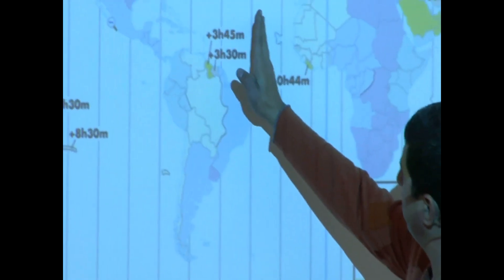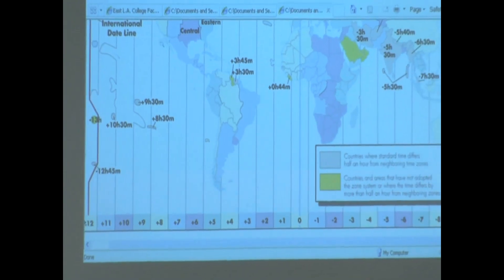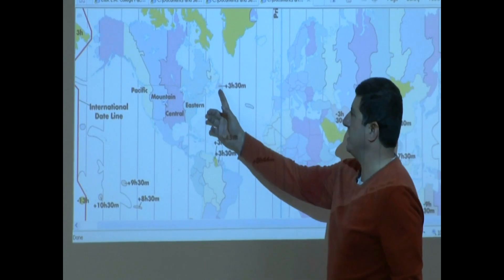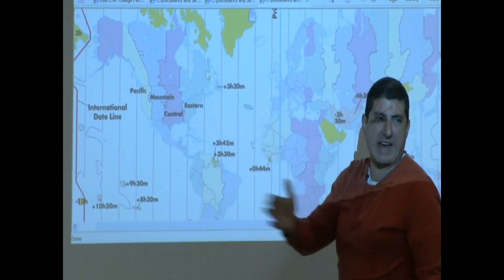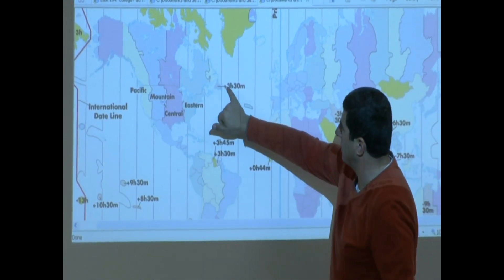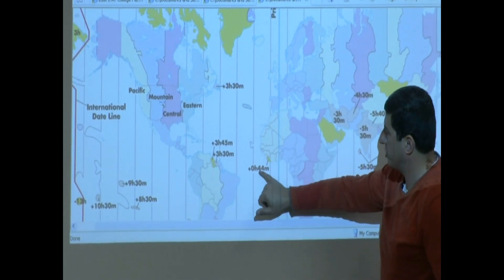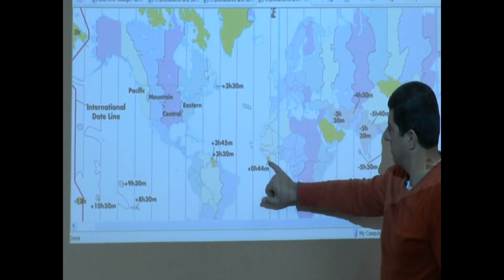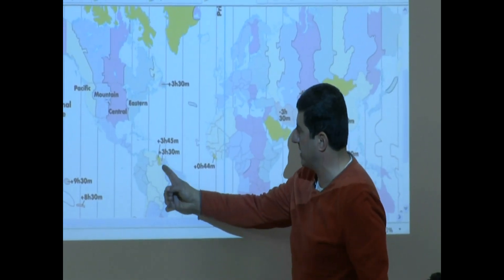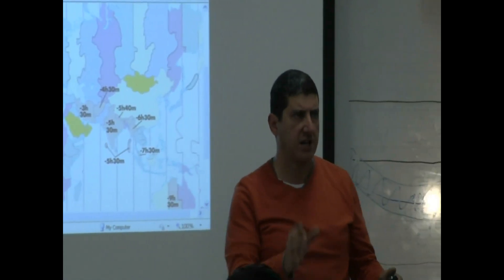Continuing outward, every additional 15 degrees adds another hour: two hours, three hours, four, five, six, and so on. Some countries fall right in the middle and use half-hour time zones — like three hours 30 minutes, or even zero hours 44 minutes. But most countries and states use whole numbers.